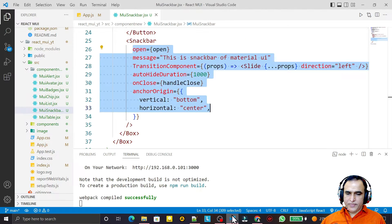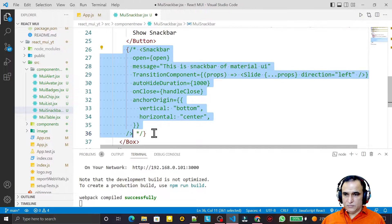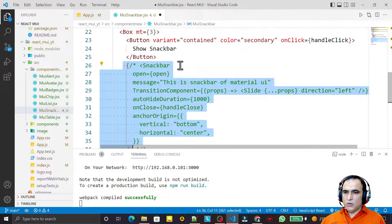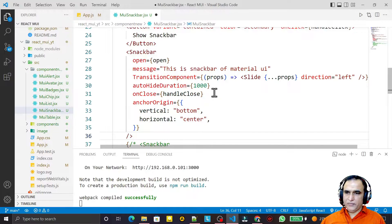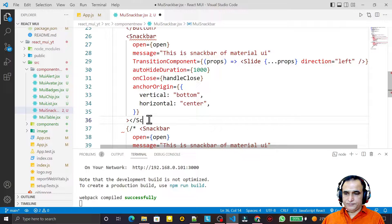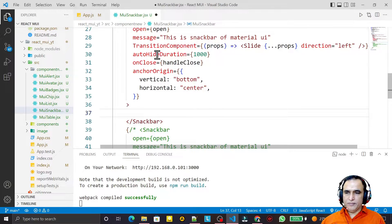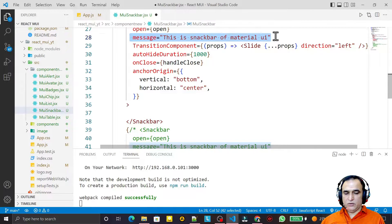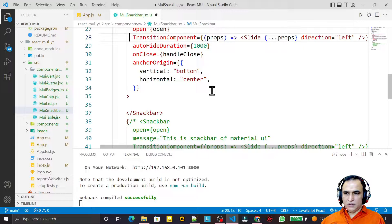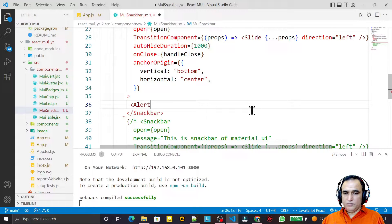To do this, I comment out the existing code, paste it again, and customize it. For customization, I remove the self-closing tag and close the Snackbar properly. Inside the Snackbar I remove the default message because I want a customized message instead, so I use the Alert component from Material UI.